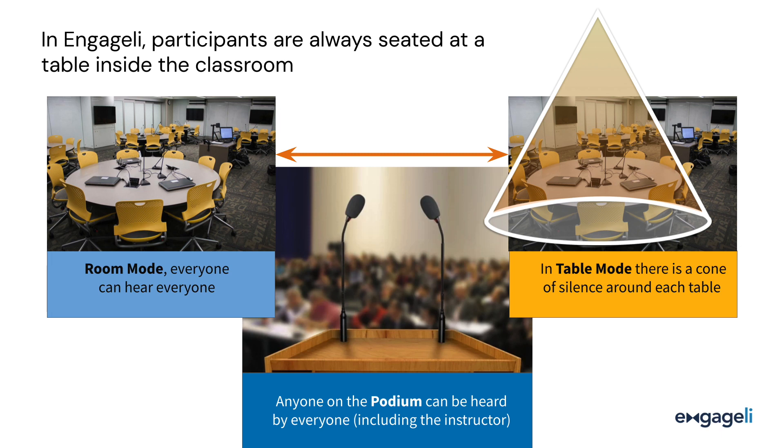The other mode is table mode, where learners can speak to and be heard by only those at their table.